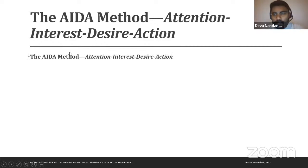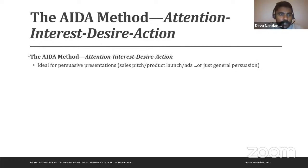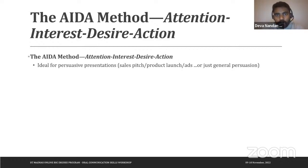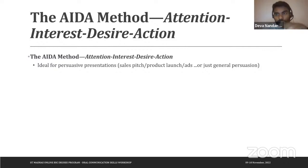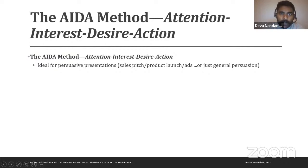The AIDA method — Attention, Interest, Desire, Action — is ideal for persuasive presentations. What is persuasion? Persuasion is when you give someone valid reasons to believe in something you believe in, or to pitch for something you think is relevant.